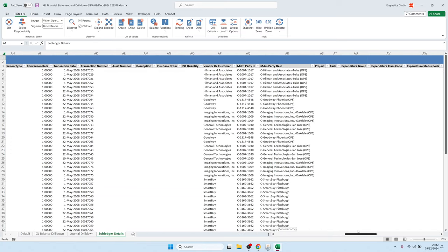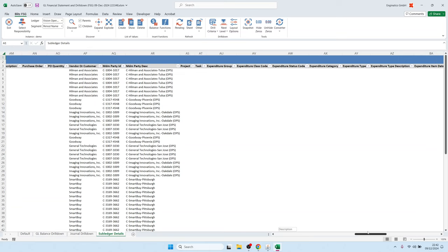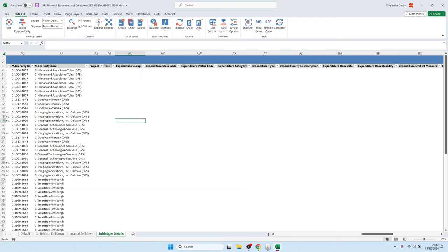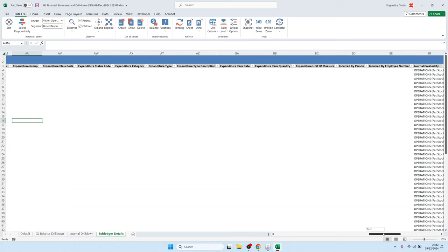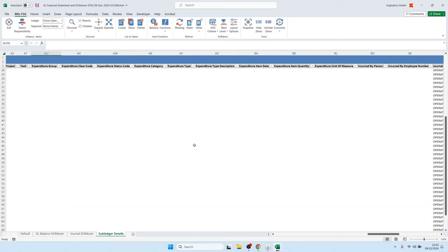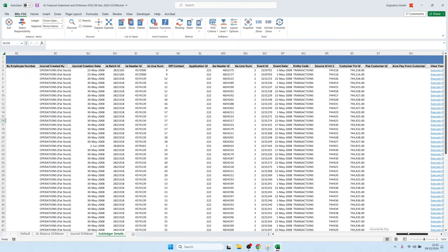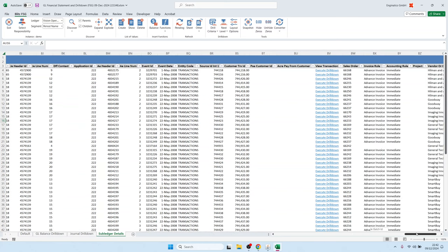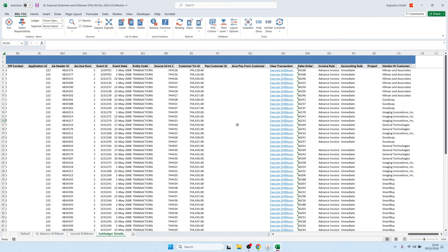Behind this report there is also a BlitzReport, so it is possible to create your own custom SQL. Users can create their own templates and hide or show different columns. For example, we have different columns for project-related expenditures. If you don't use projects, you might want to hide these columns using a template. Further to the right we have more details and transaction information.